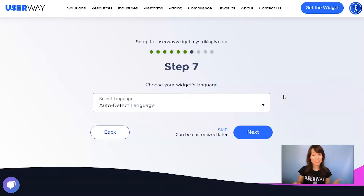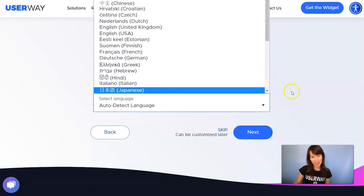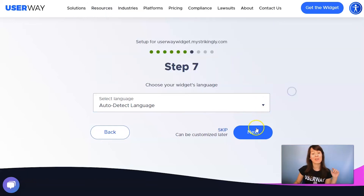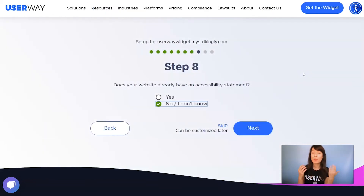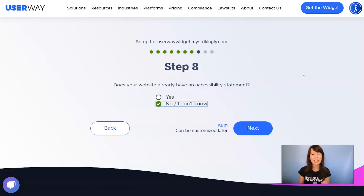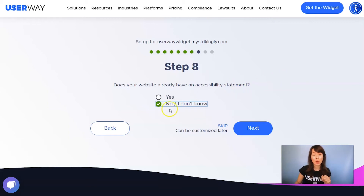You can let the widget automatically detect the language of your visitor, or you can select a specific language. Now click on Next to step number eight. Apart from making your site accessible with the UserWay widget, you also need an accessibility statement. If you don't have one, don't worry about it because we can help you with that. Just leave 'No, I don't know' selected, and we will help you with that later.